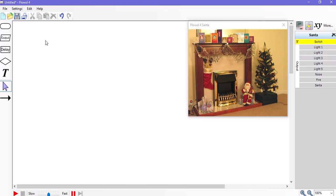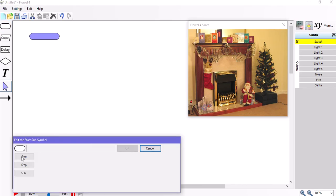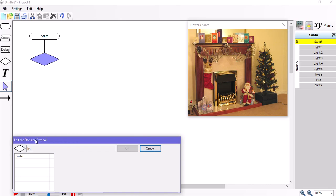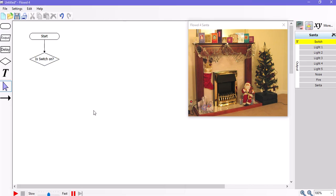Okay, so we begin with a start symbol. Start lozenge as usual. Place the word start in it and then we're going to ask if the switch has been pressed. Is the switch on? Of which there are two answers. It's either a yes or a no.